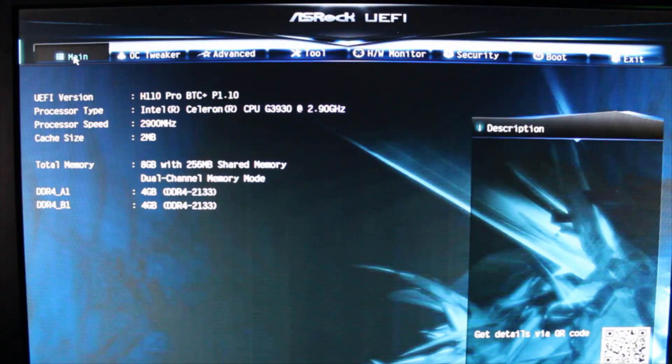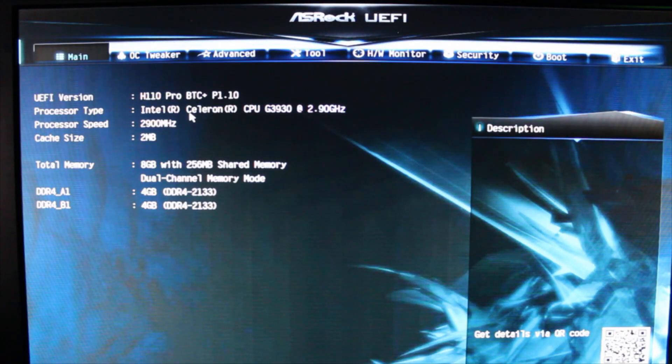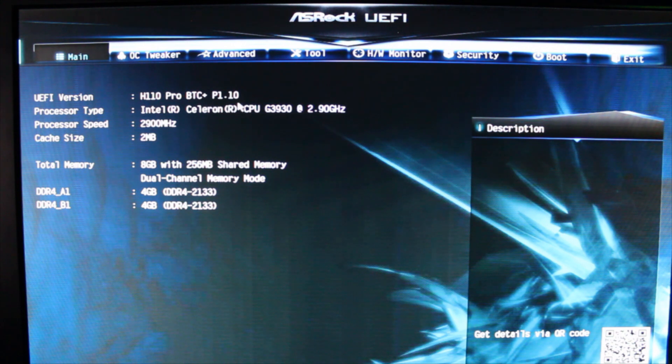The first thing you want to do is boot your system from a cold boot. Press F2 or Delete to get into the BIOS. You're going to notice right here you've got the firmware version of the BIOS — check the website to make sure that that's the latest.